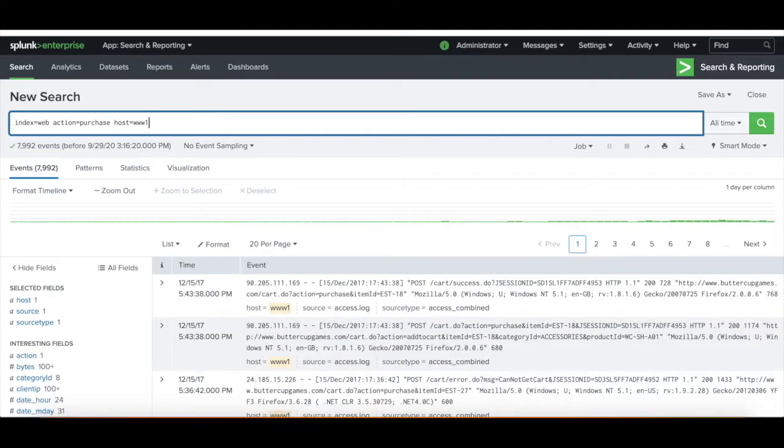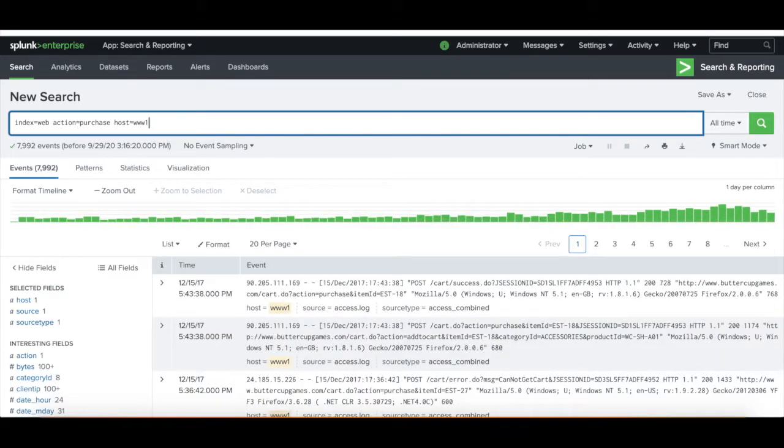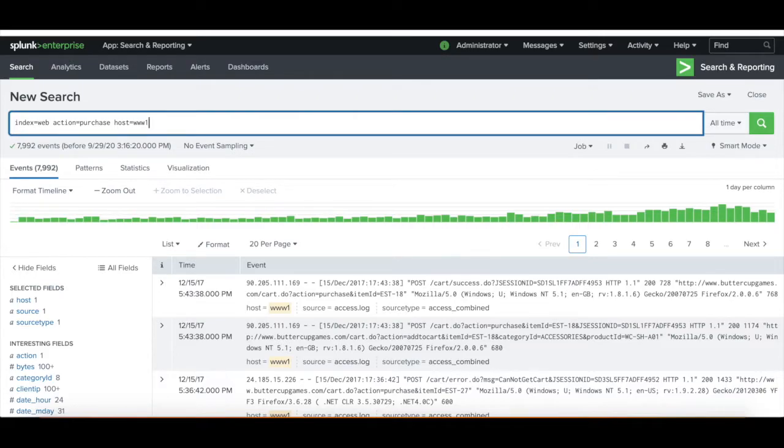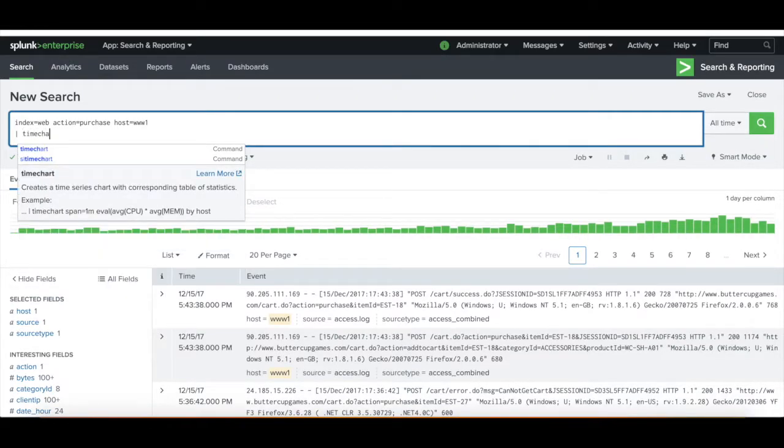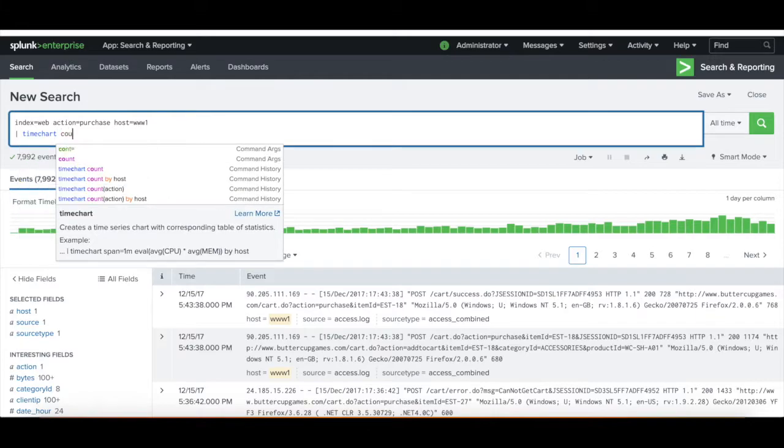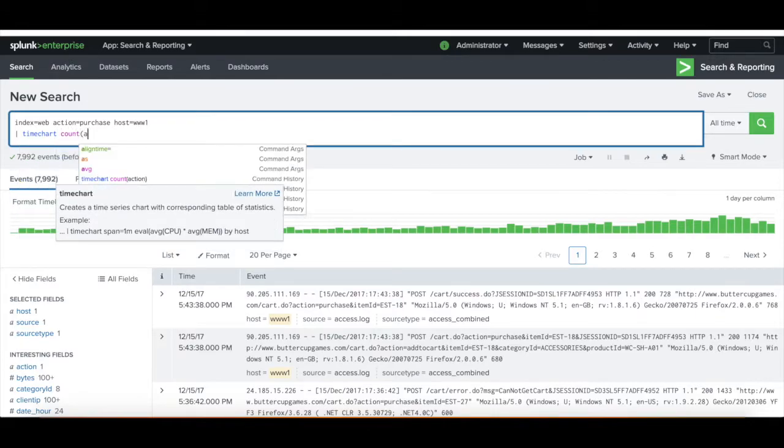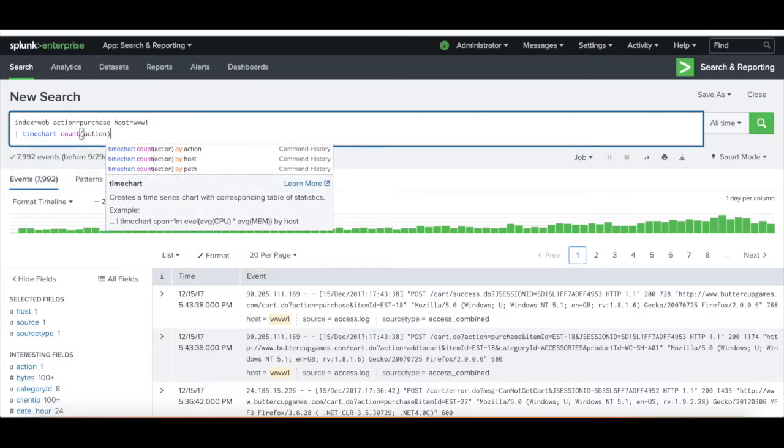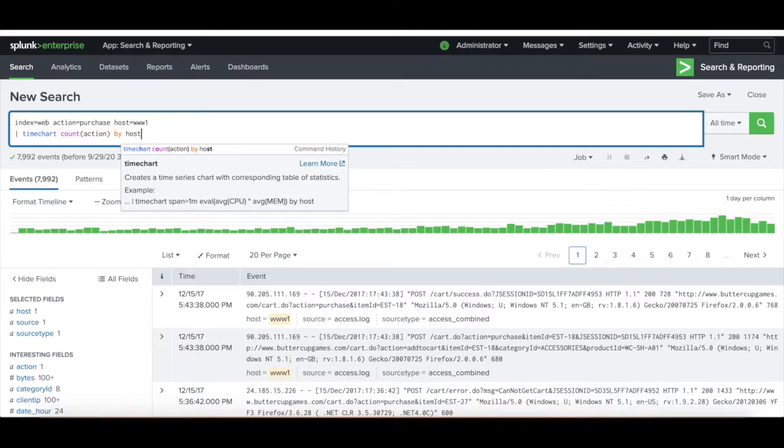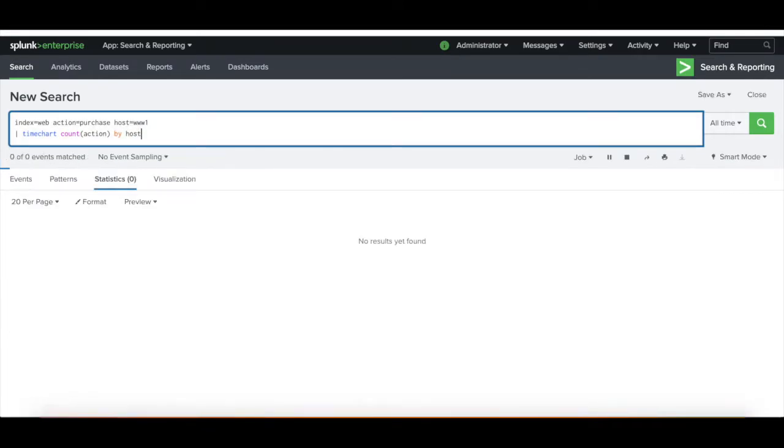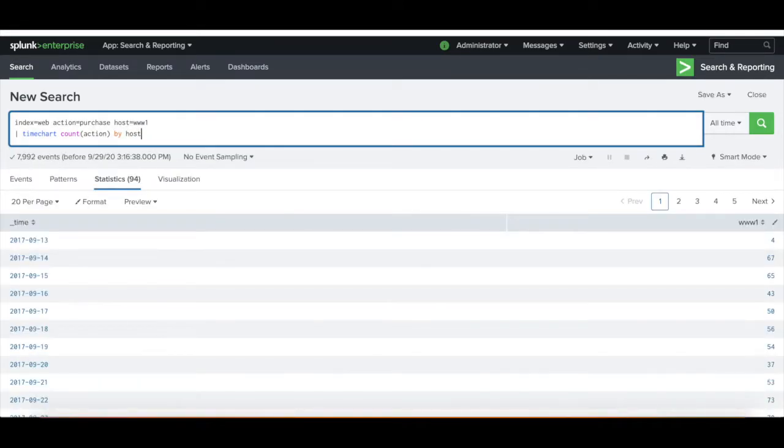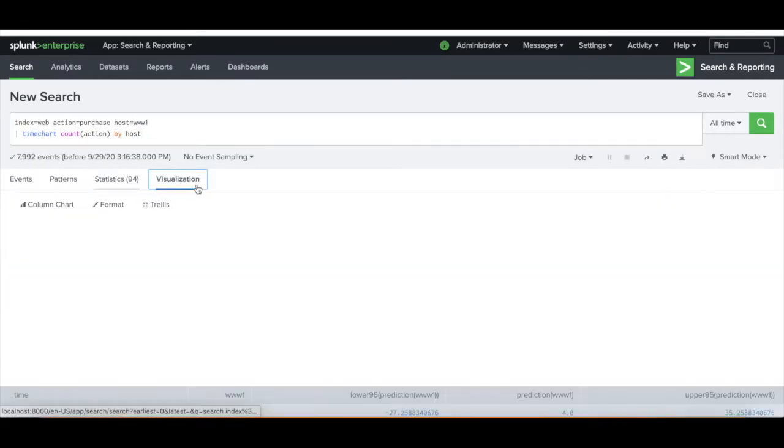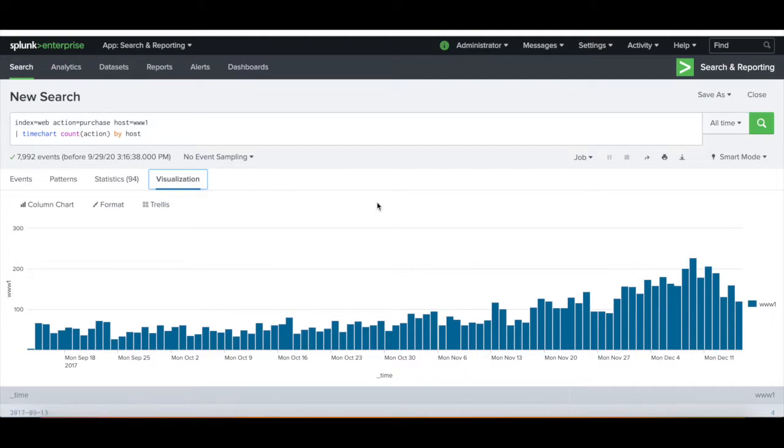It'll pull up the events that come from that. But as I said earlier, predict needs some kind of time series data to work off of. So we're going to use time chart, counting the number of purchases by our host, and this is going to display a bar graph.